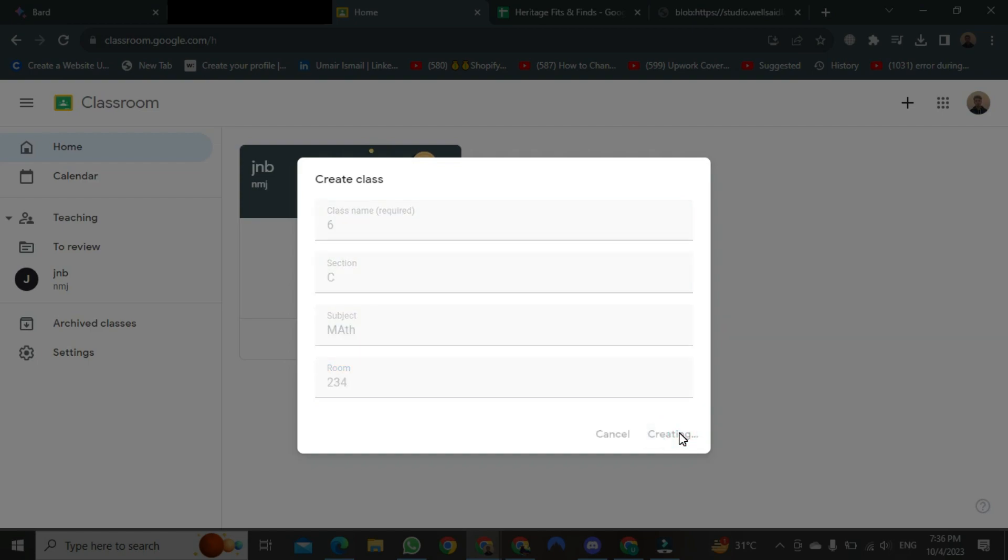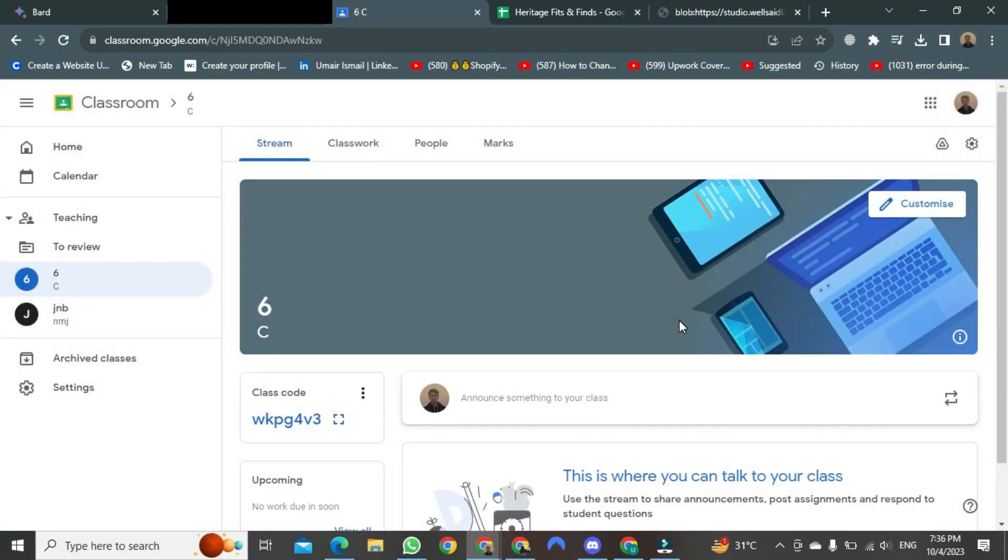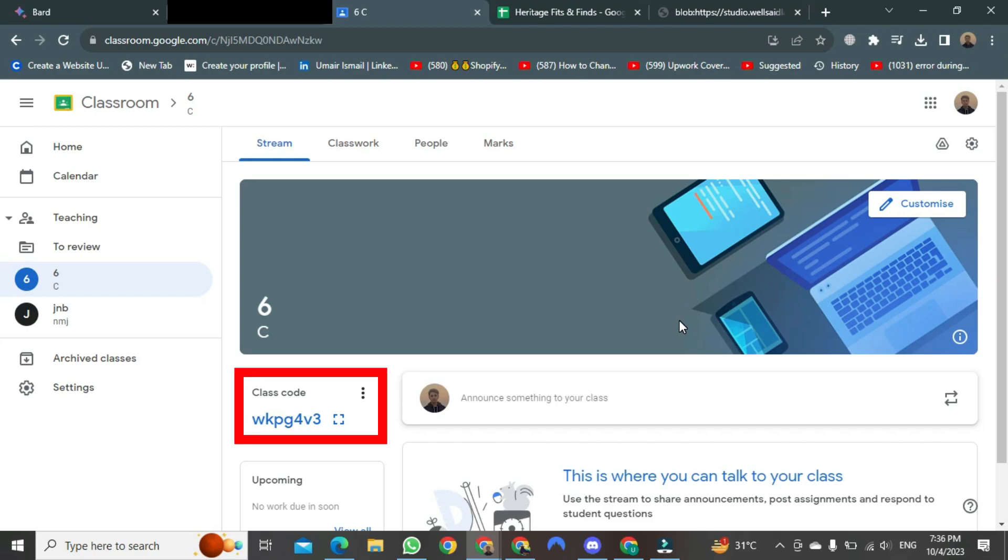After clicking, a new classroom will be created in front of you. And as soon as it is created in front of you, this will come. This code can be entered by any of your students by entering the code. This is how to create a classroom.